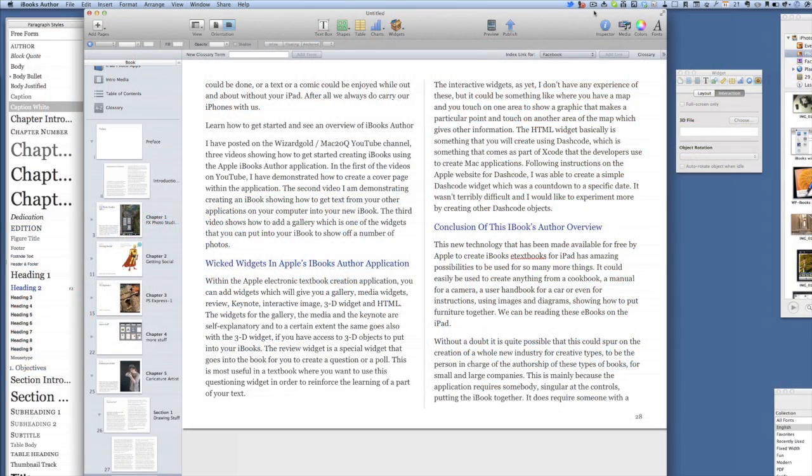Hello there, this is Dave Allen for Mac 20 Questions and also for the No Stylus website. Today we're going to have another look at iBooks Author and see what else we can do with it.